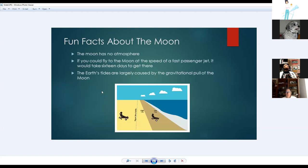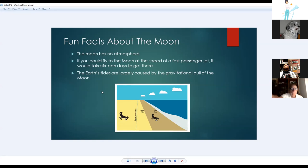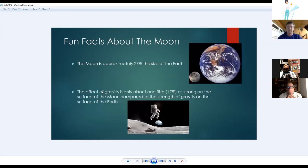More fun facts: the moon has no atmosphere whatsoever. If you could fly to the moon at the speed of a passenger jet, it would take about 16 days. Earth's tides are largely caused by the moon's gravitational pull. The moon is about 27% the size of Earth, and the effect of gravity on the moon's surface is only about one-fifth as strong as on Earth — which is why astronauts could leap dramatically off the surface.